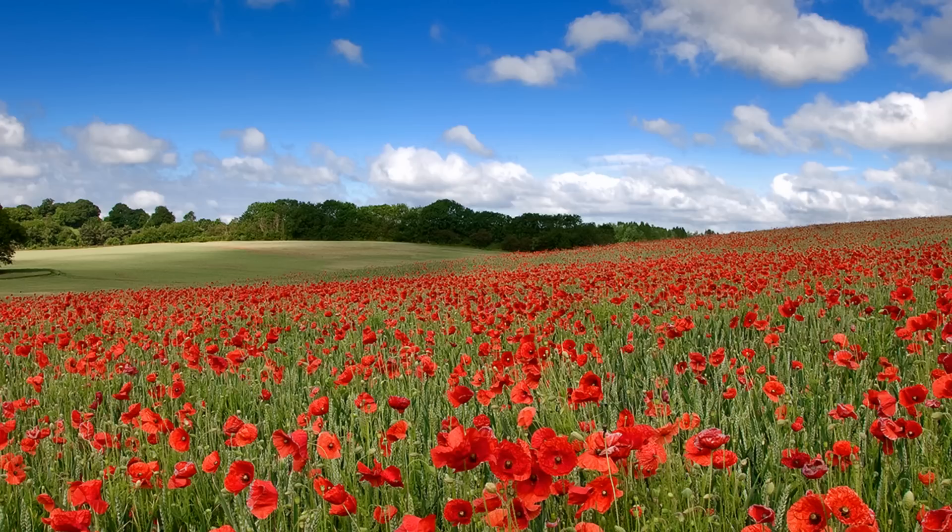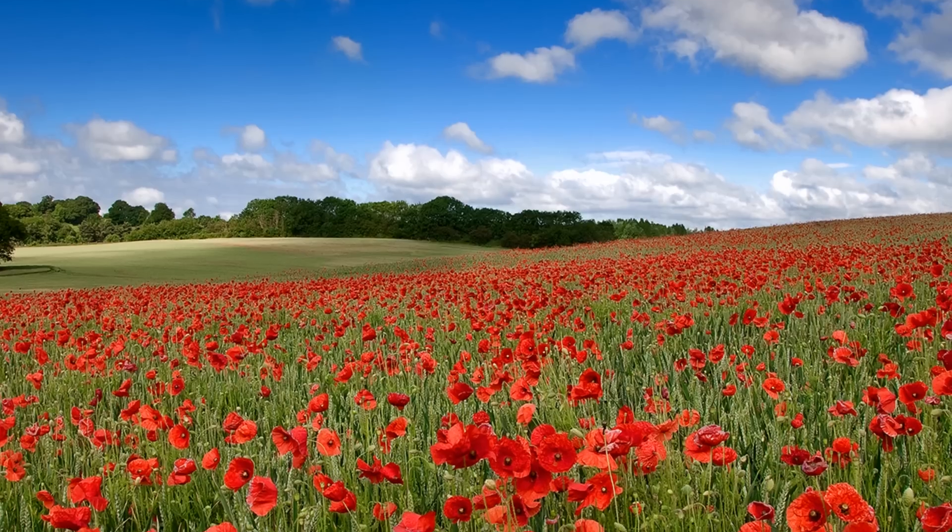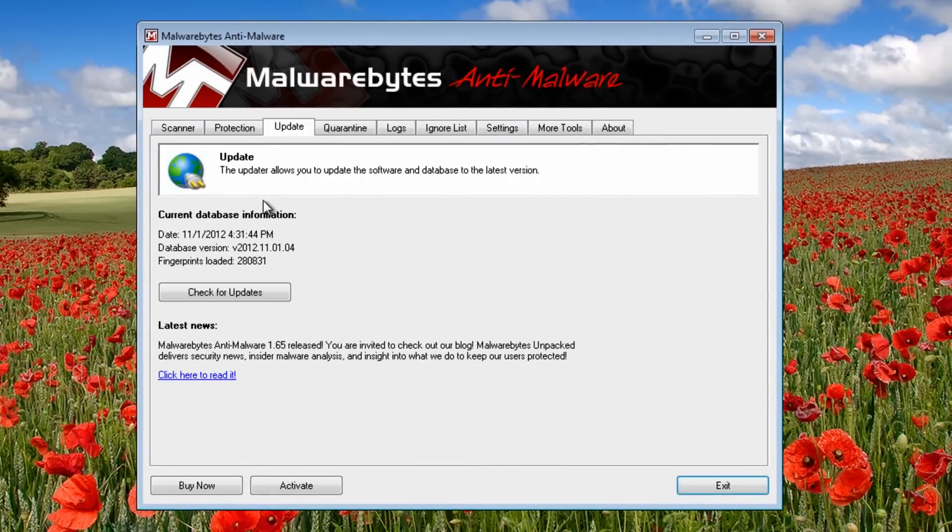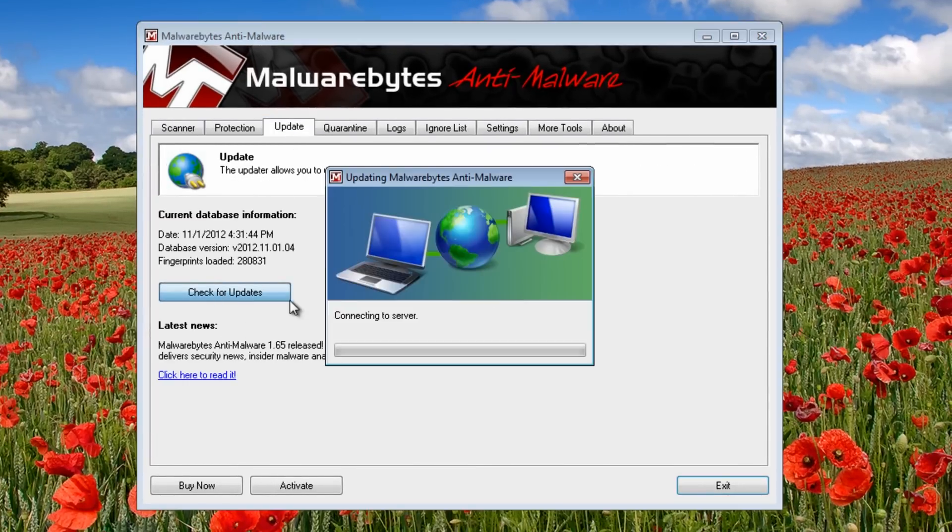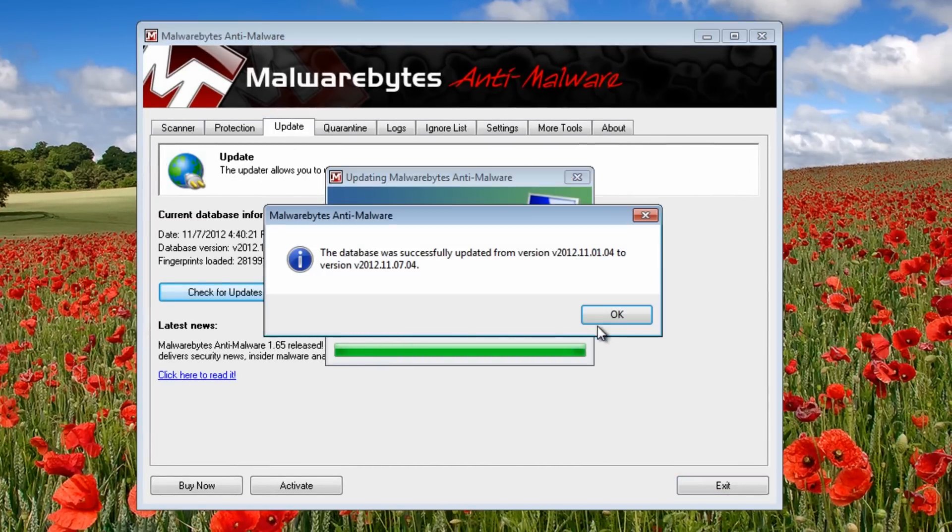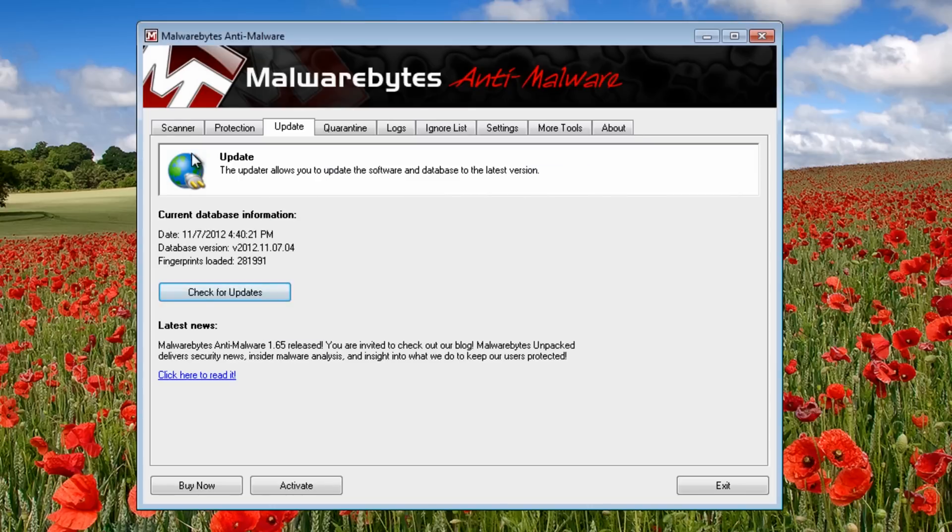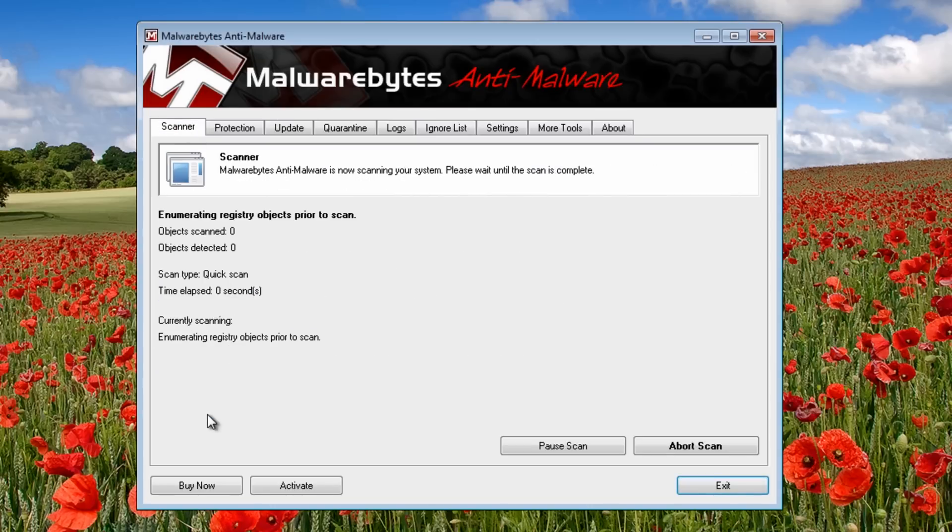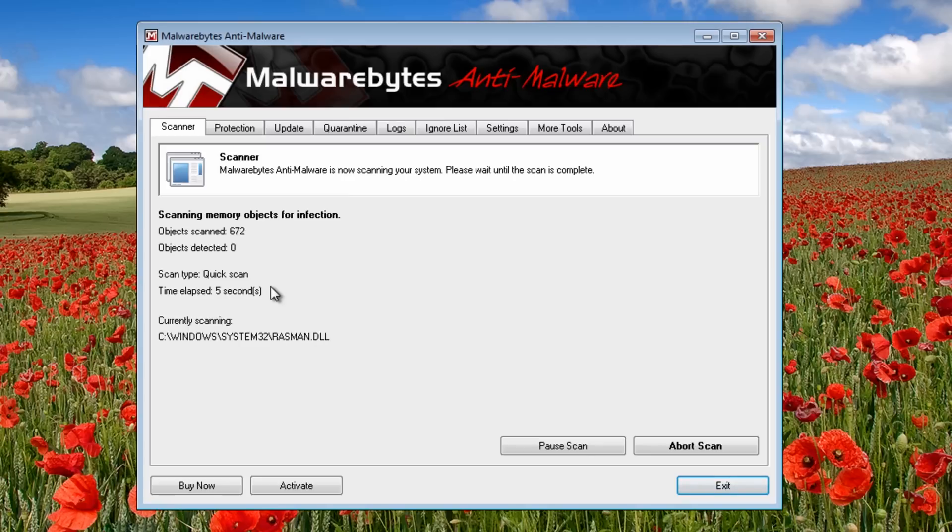So let's run this update here first. Always update first. Once you've done that, then you run your scanner. Pretty simple really. These videos are really designed for people that don't know how to get rid of them.